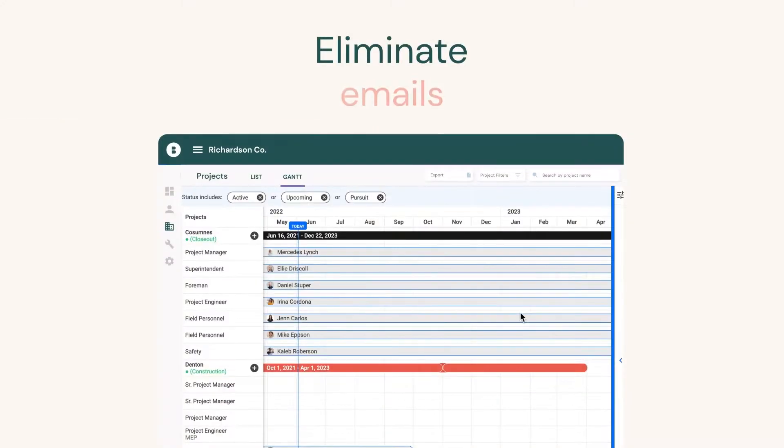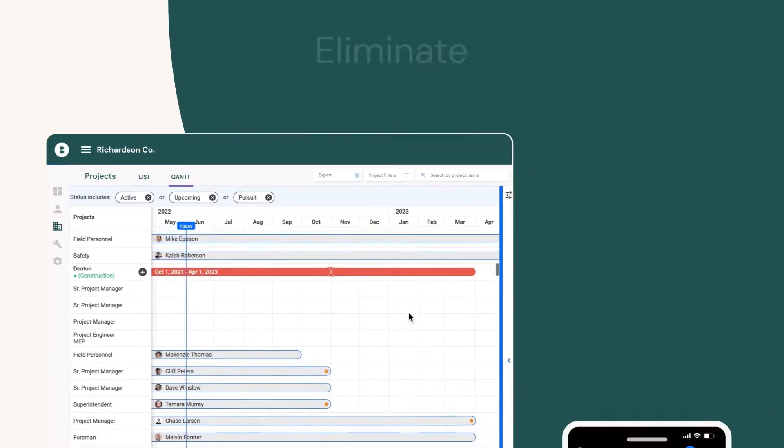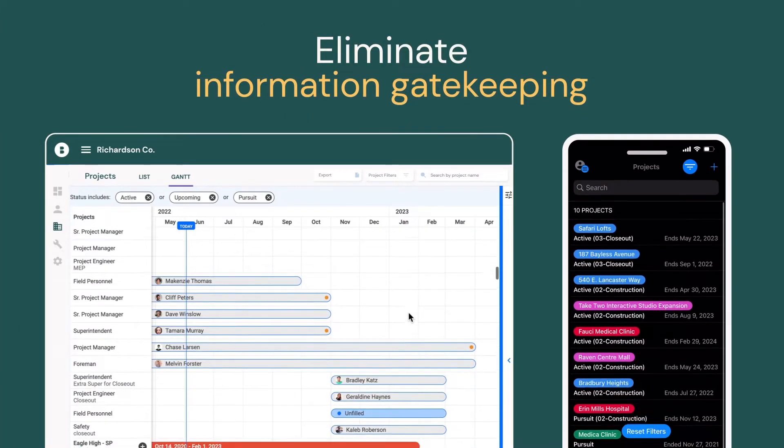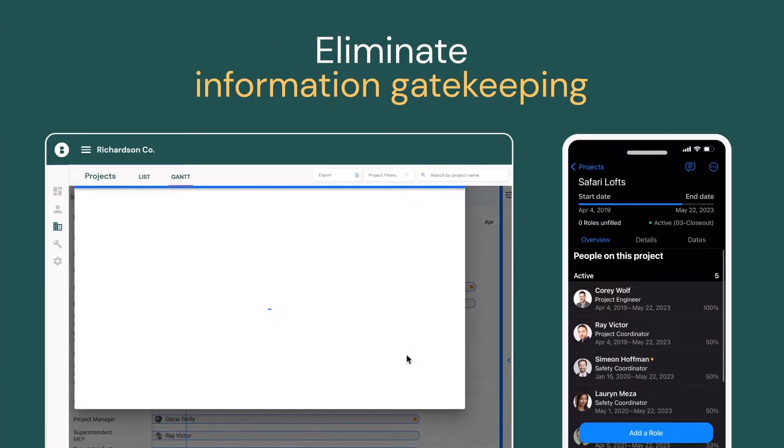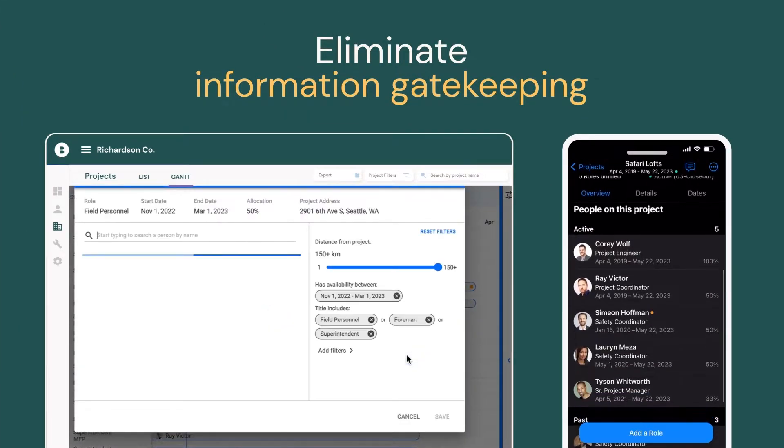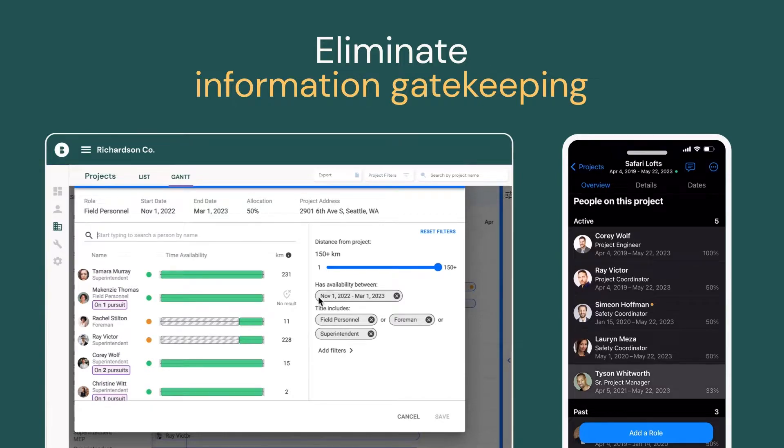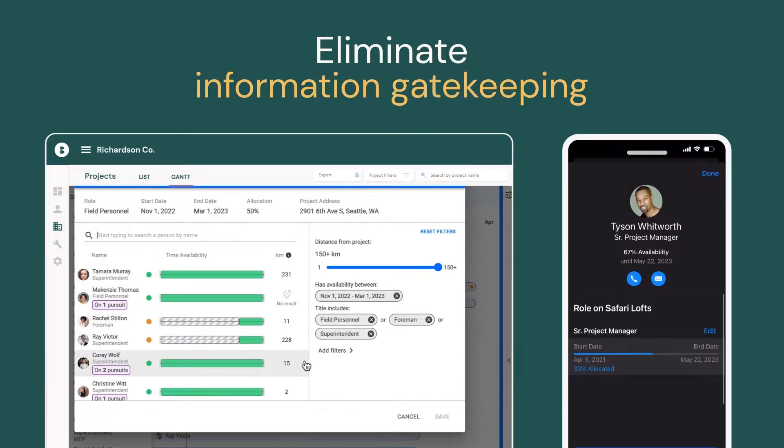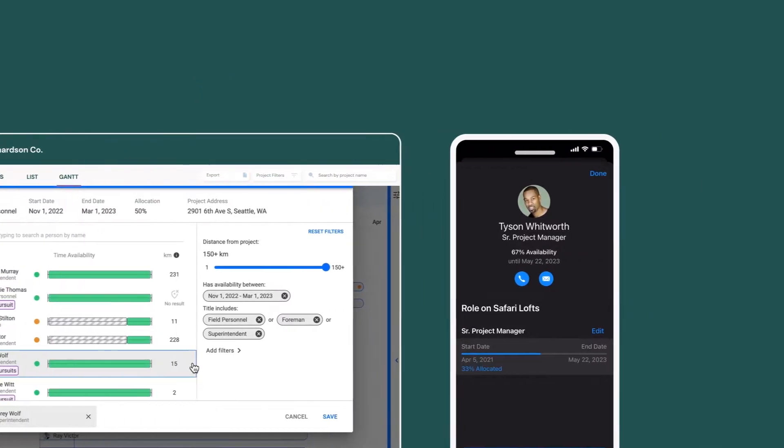2. Eliminate emails, phone calls, and information gatekeeping. With Bridget Bench, your team can collaborate on workforce needs no matter where they are.